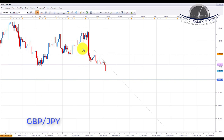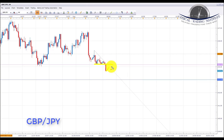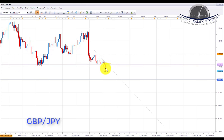GBP/JPY: we're looking to capitalize on pound weakness from last week's UK data. Price has broken below key support at 144.167, and we're looking for a pullback and retest of either the downward sloping trend line or the previous support level now acting as resistance. If we get bearish formations and patterns in that area on the lower time frames, we'll initiate shorts targeting the 143.00 psychological level, the next key support.